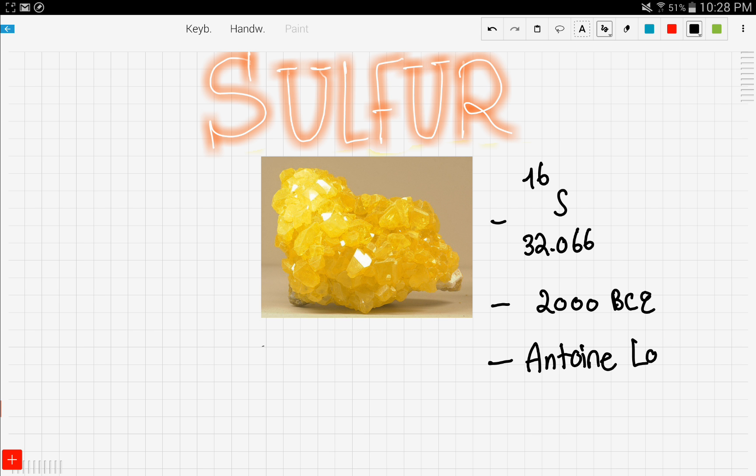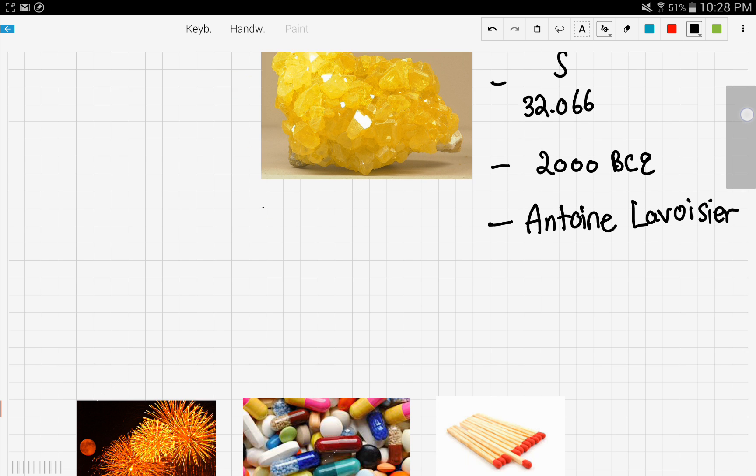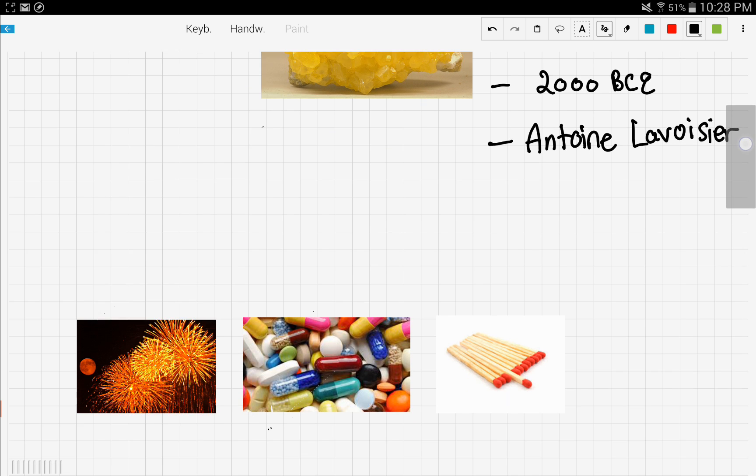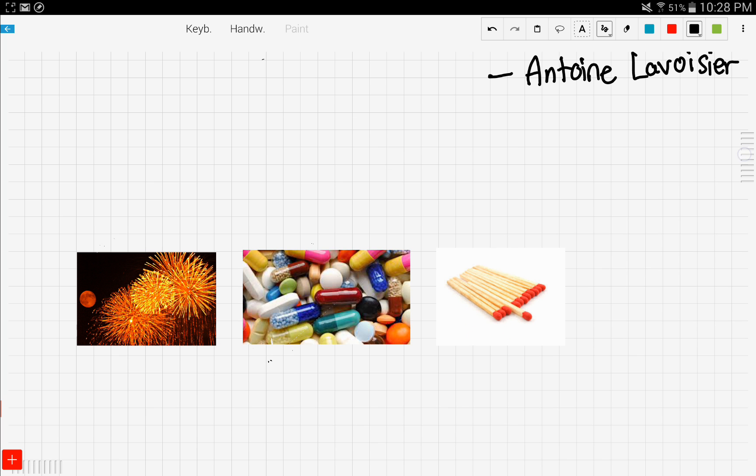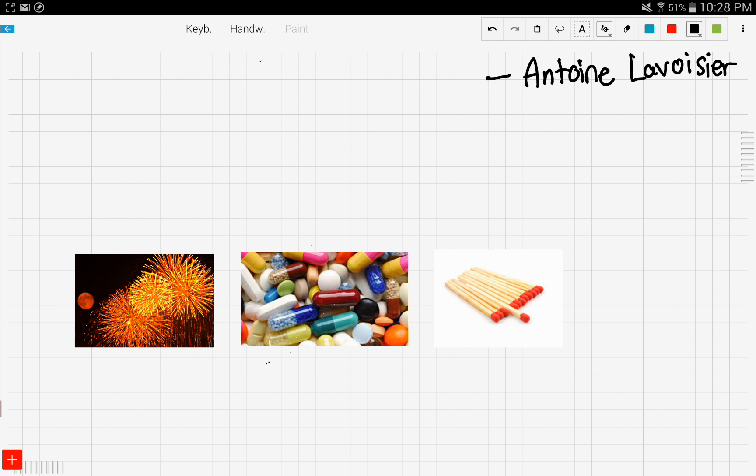Let's take a look at these three different pictures. I don't know if you guys can guess what's the common thing between them, but let's take a look. The first picture right here is a picture of fireworks.